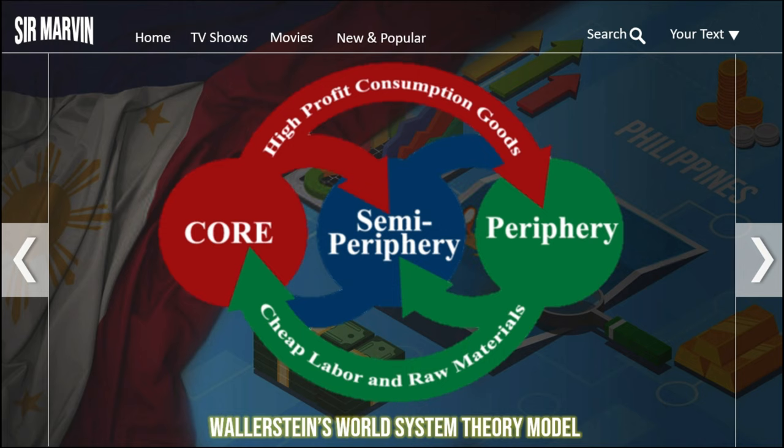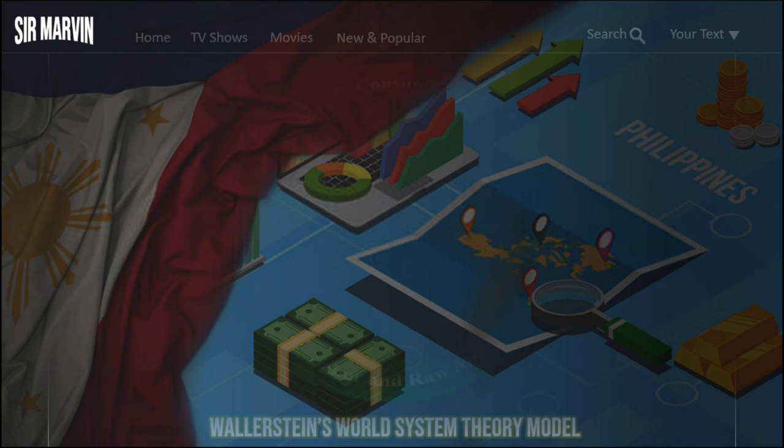So where does the Philippines belong — core, semi-periphery, or periphery? The Philippines belongs to the semi-periphery. We are a developing country — not yet fully developed, but not underdeveloped either. We are in the middle.